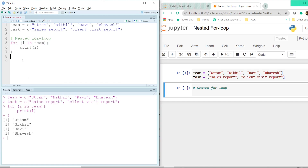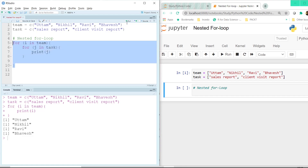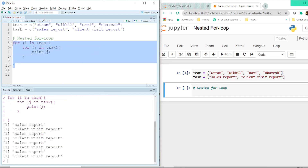It prints Uttam, Nikhil, Ravi, and Bhavesh. Now, what we want is, when we are inside the for loop, we want another for loop inside it. So if we say 'for J in task' and print J, let's see what happens once we execute this for loop. It prints: sales report, client visit report, sales report, client visit report.